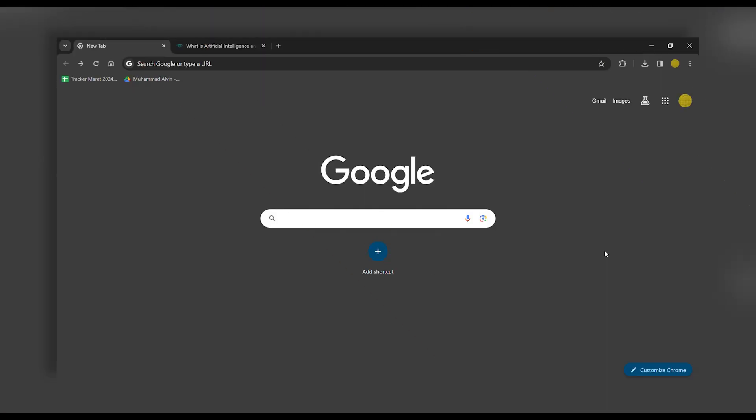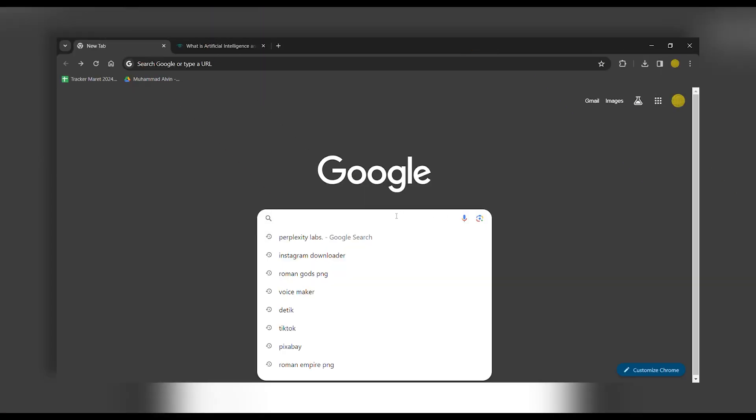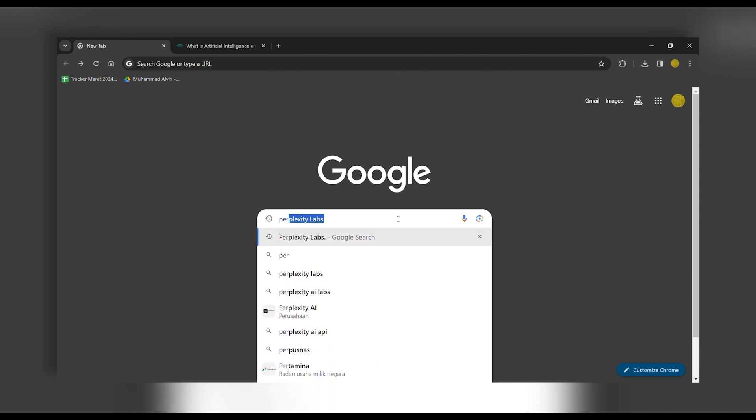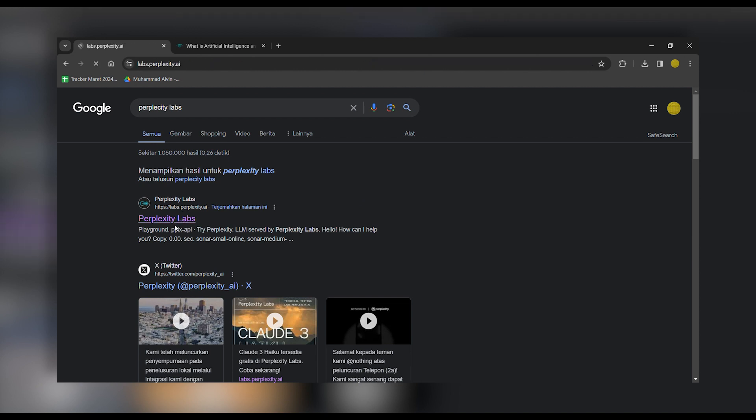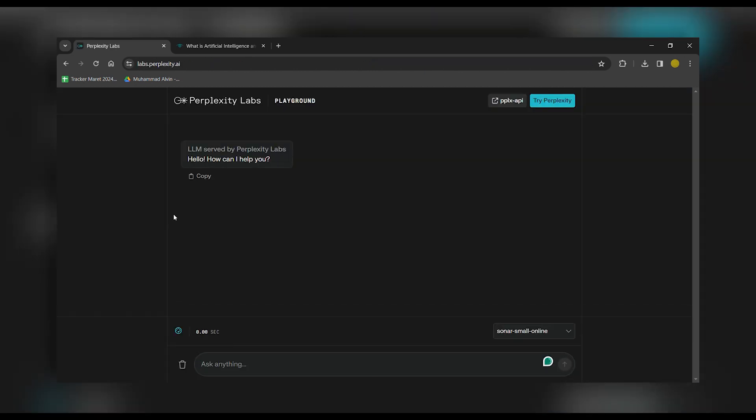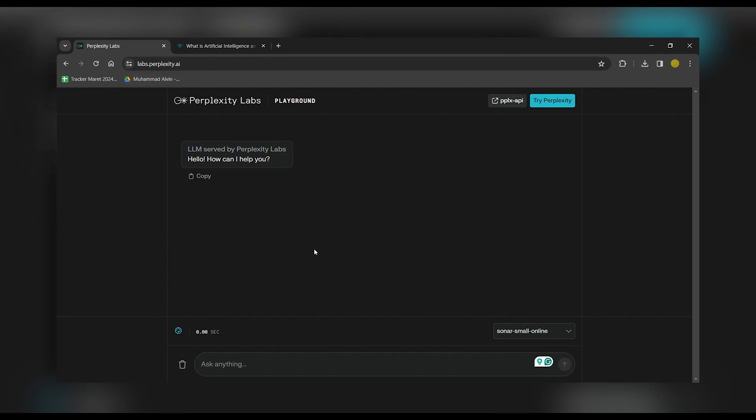First, open your preferred web browser. You can either search for Perplexity Labs or type in the URL labs.perplexity.ai directly into the address bar.